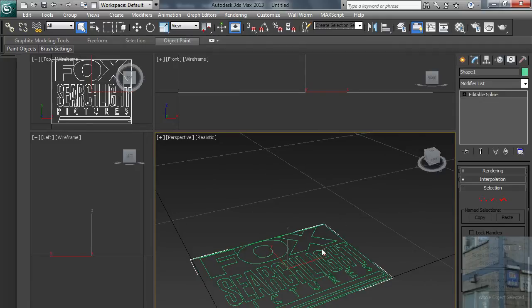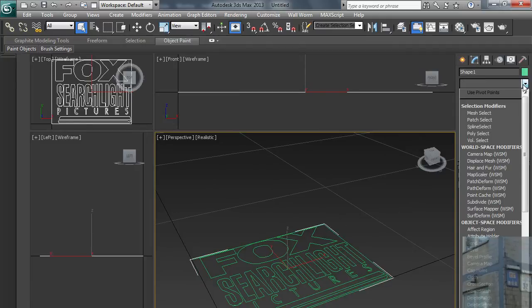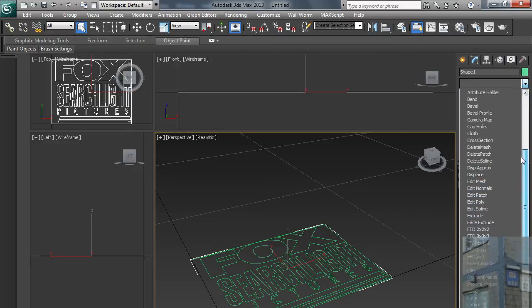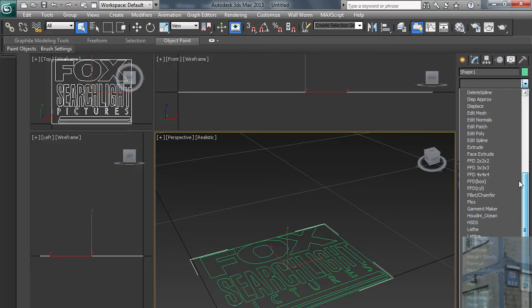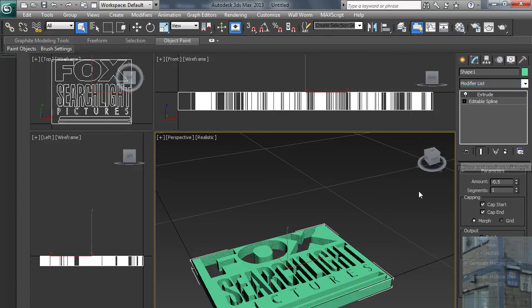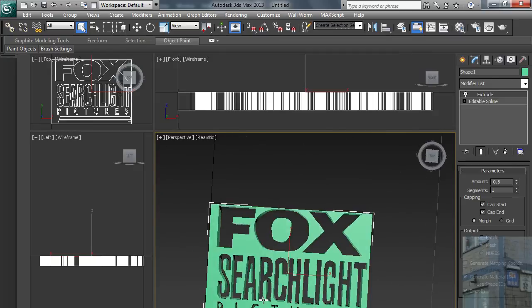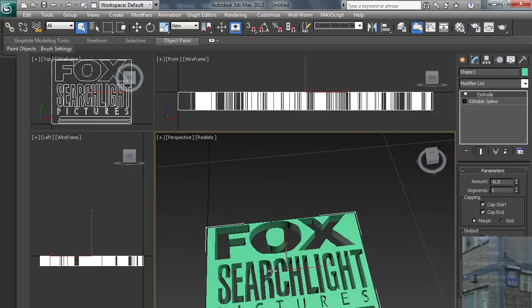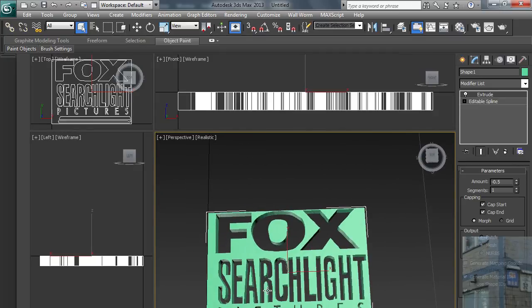And now I want to extrude this. I click here and I pick my modifier: extrude. And I extrude this. And you can see now that everything is OK.